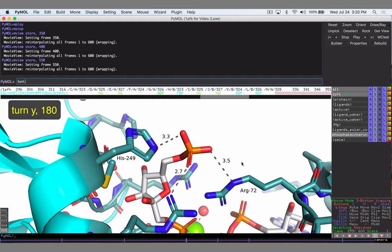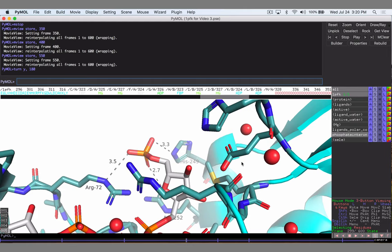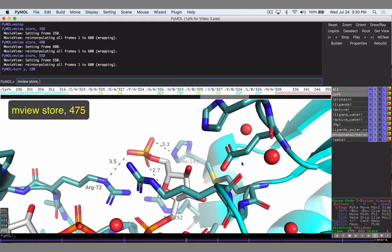Let's do our good old turn y 180 command to get exactly where we want. And again you could do this manually. You could move to wherever you wanted over the time period. You could have it spin very slowly for the first half and speed up. But I like to just have a very uniform spin. So halfway between frames 400 and 550 is going to be 475. So let's store this at 475.